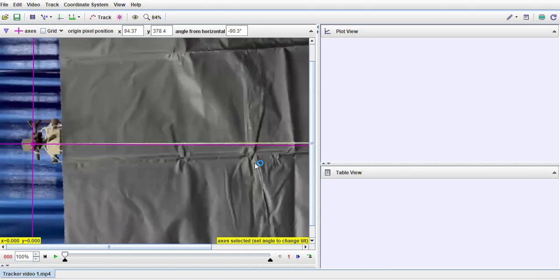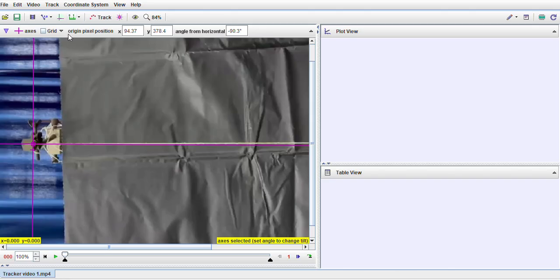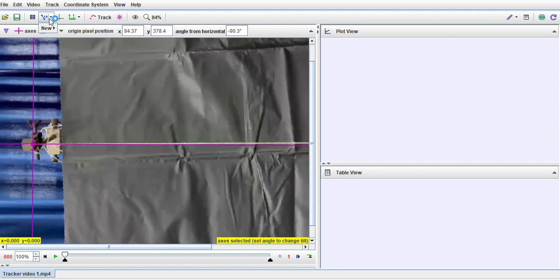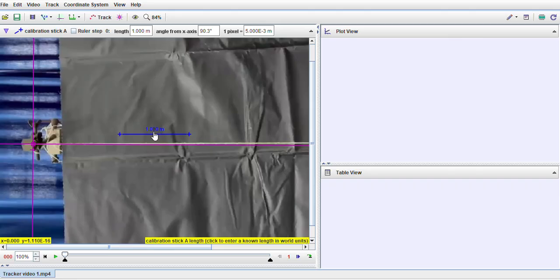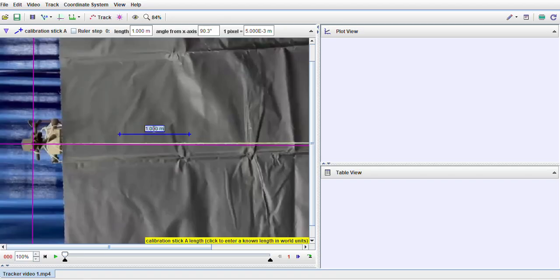This is the location from where the string is suspended. Now what next we need to specify is the length of the string, or the length of the pendulum, so that your analysis becomes correct. For that you click on this calibration tool button, click on new, click on calibration stick. Now by default this comes out to be 1 meter. In my case, the length of the string is 0.6 meter, so what I do I simply click on this number and select it to put it at 0.6 meter or 60 centimeter.